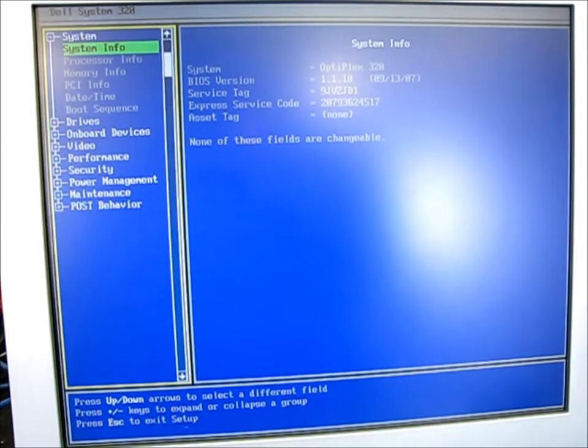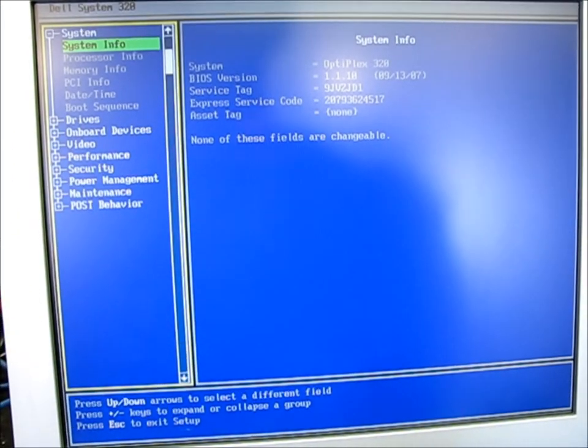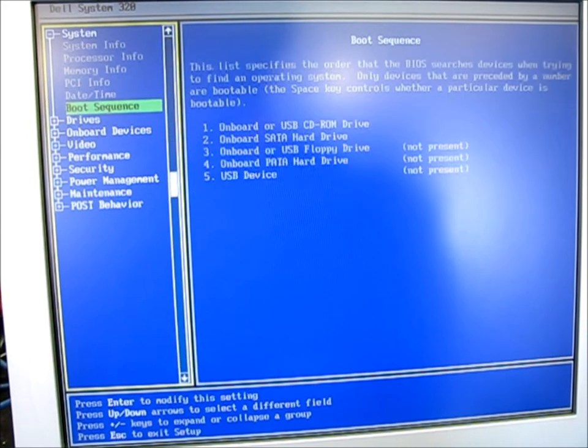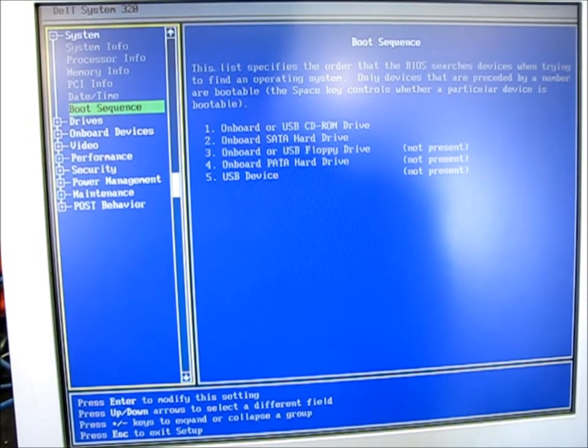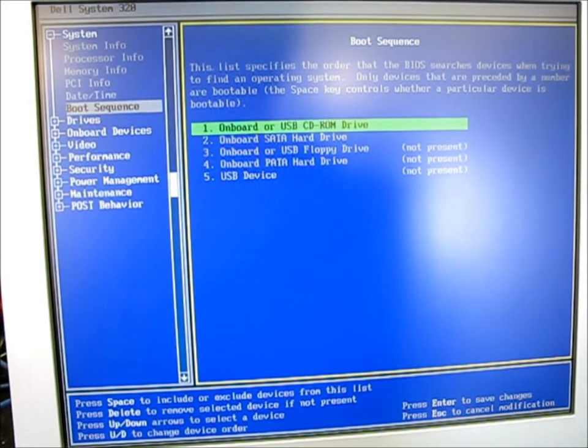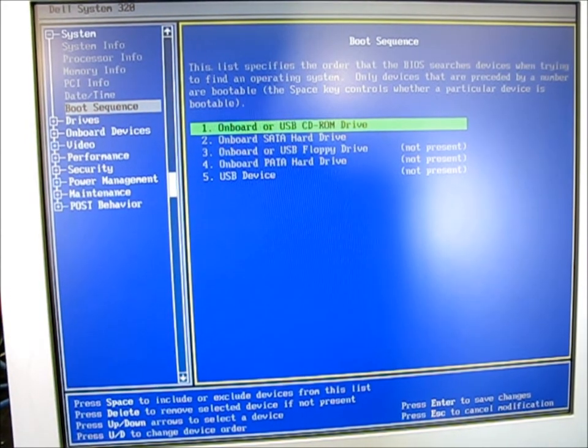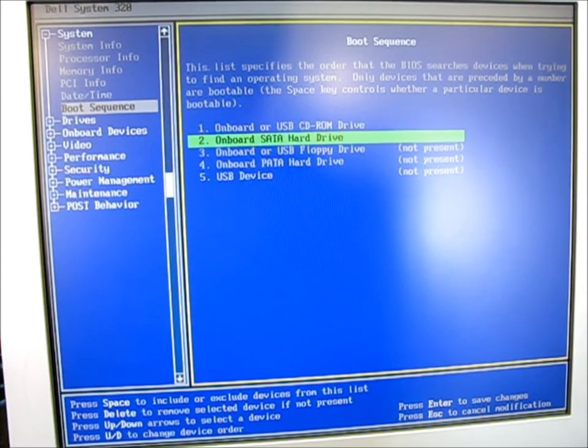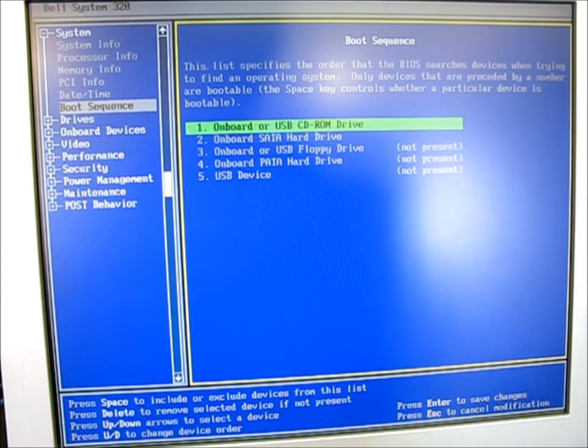I've got to find the boot sequence. Right here it says it's going to try the onboard CD-ROM drive first, and then go to the hard drive. That's what we want.